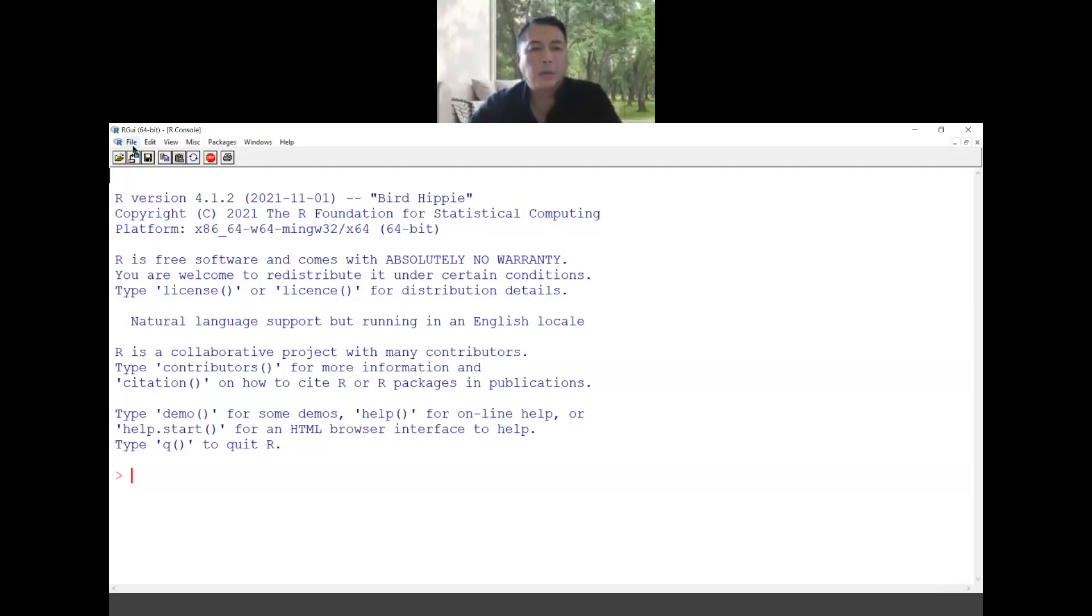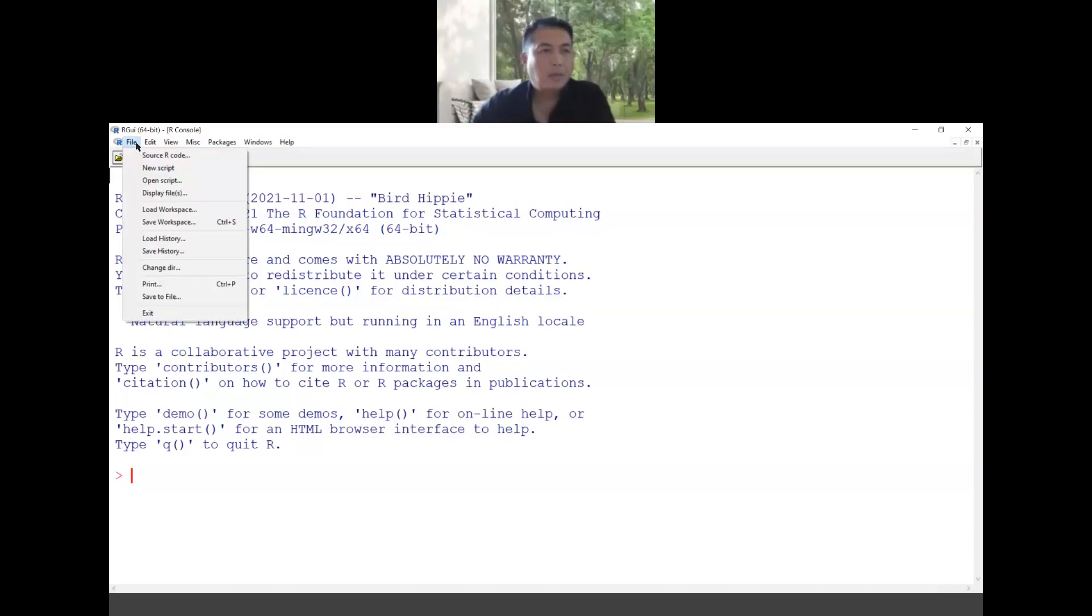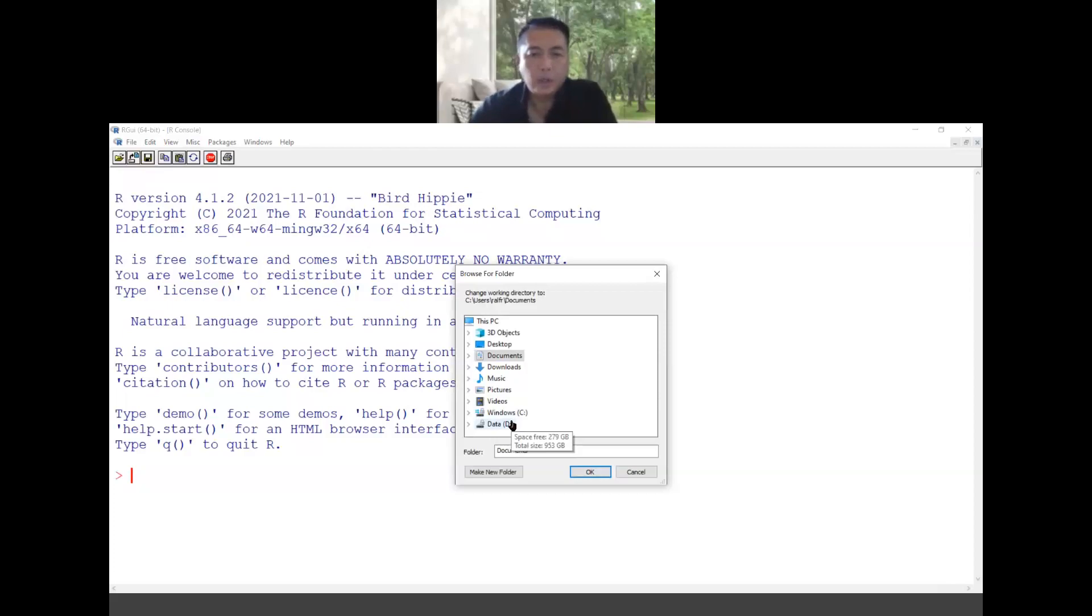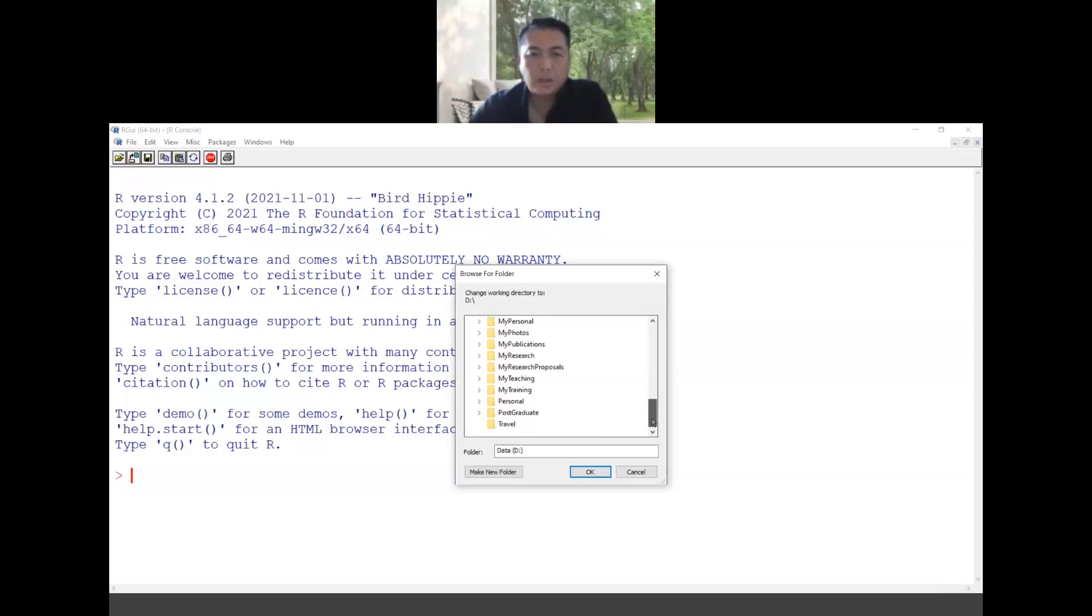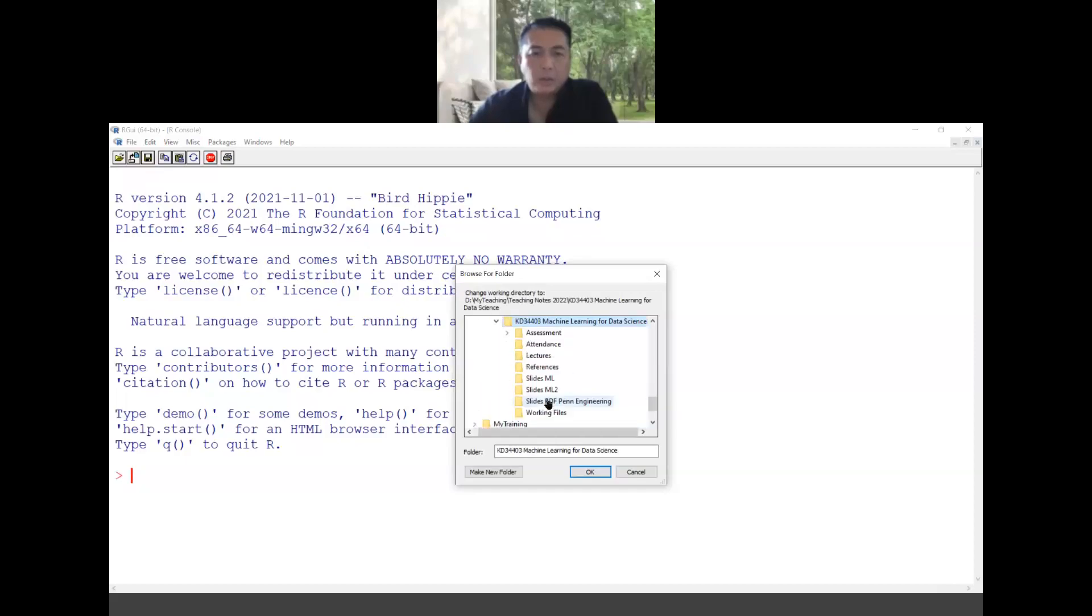That you want to get the data or read the input from and also to write a file into that directory in case you want to save them. What you can do is you go to the file and then change directory. Over here you can specify which working directory that you want to be. In my case I go to D, then my teaching, then 2002, and then I am here working directory. Can you see?